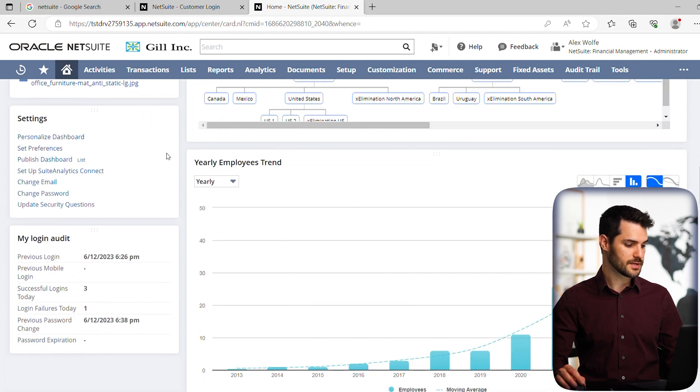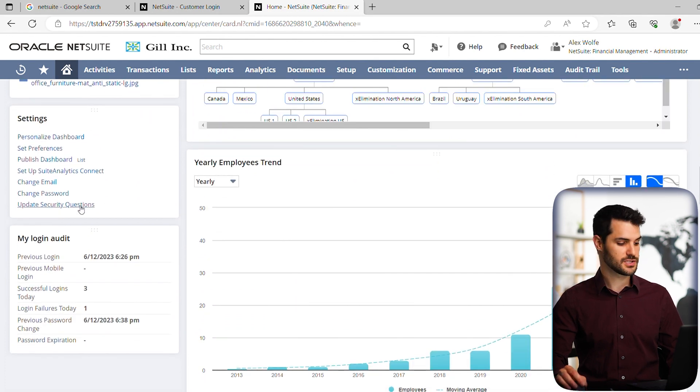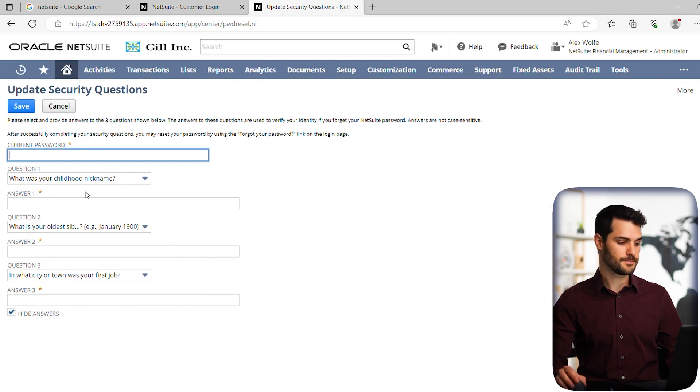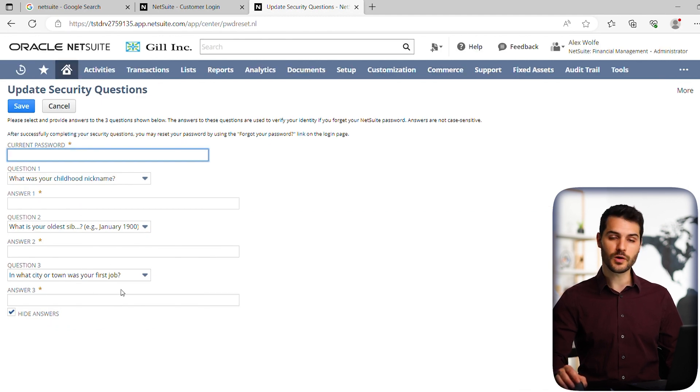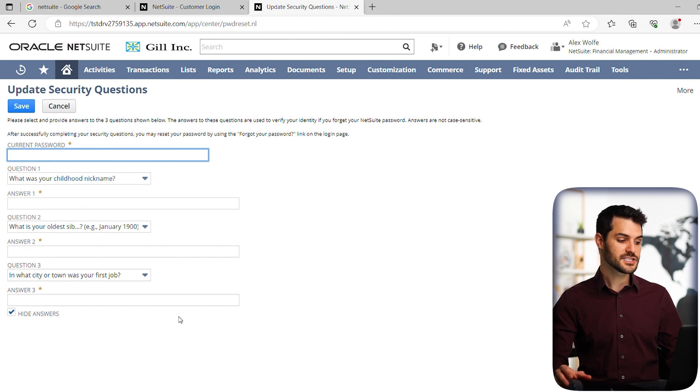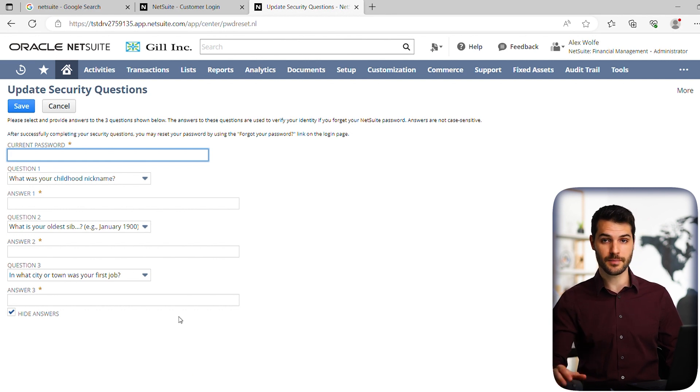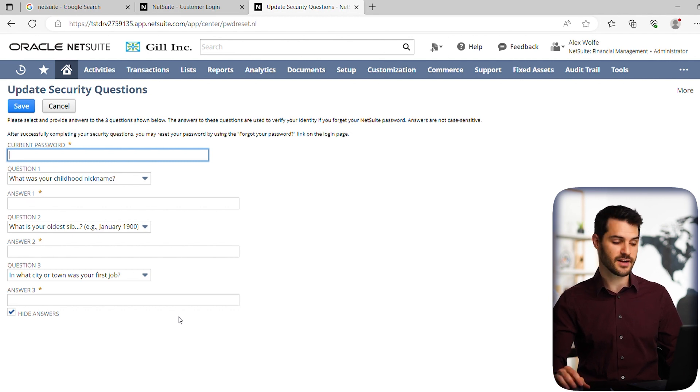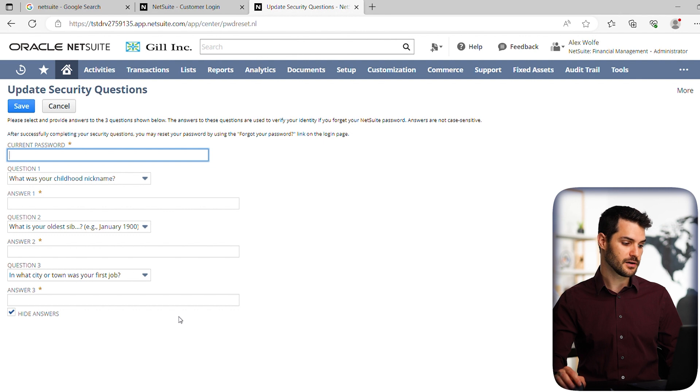Alright. So next we're going to go down to update security questions. So if you click on that little link there in the settings portlet, you're going to get that same thing that when you first logged in, you have to set those questions. This is simply allowing you to now change them to something else. Maybe a question's changed, or for some reason you weren't satisfied with your questions, you can reset them here.